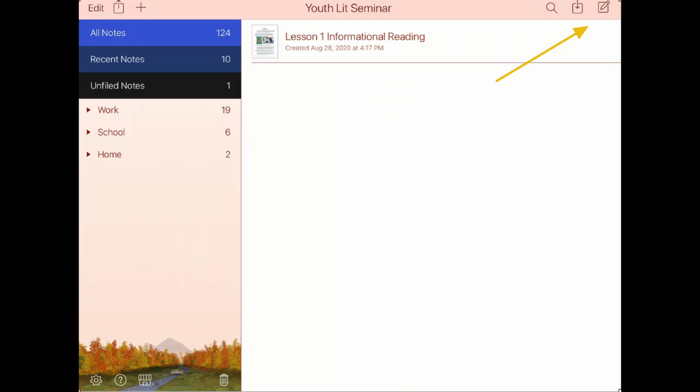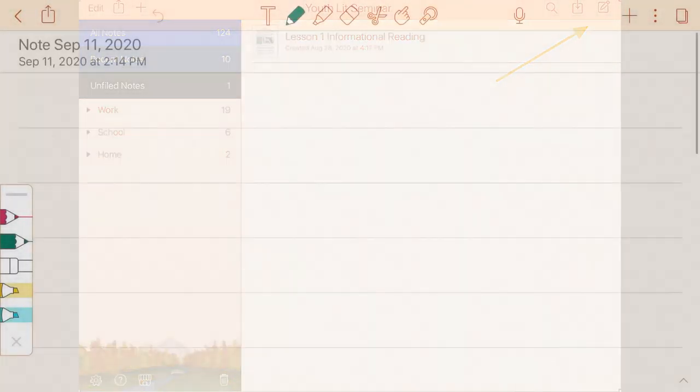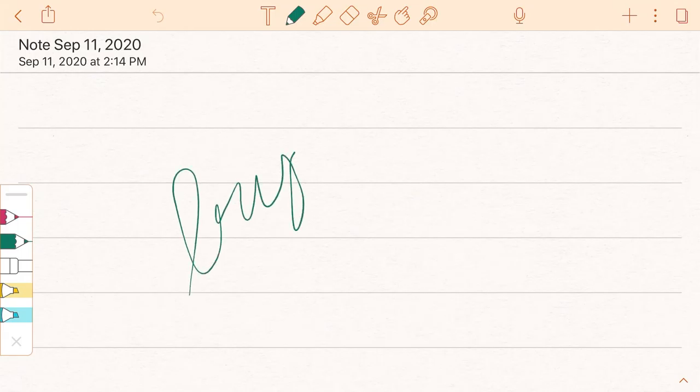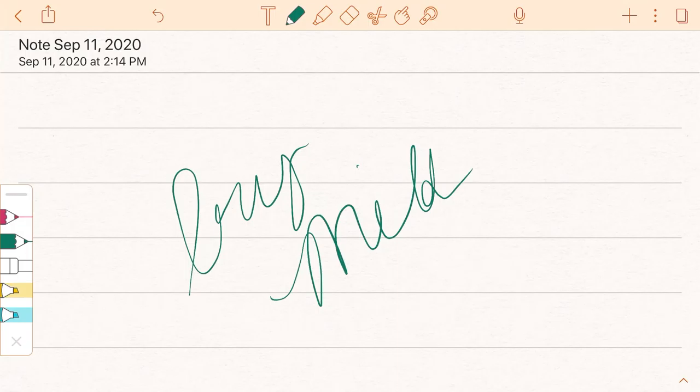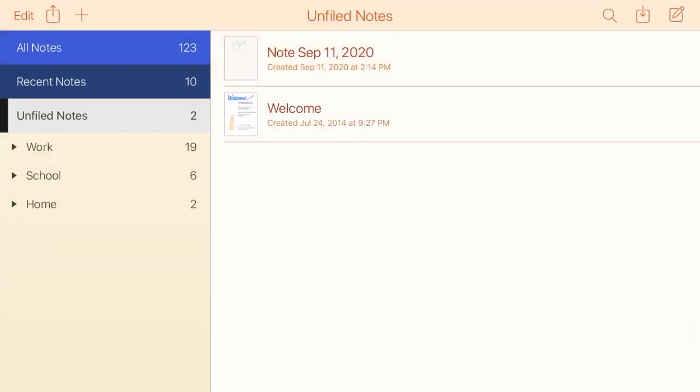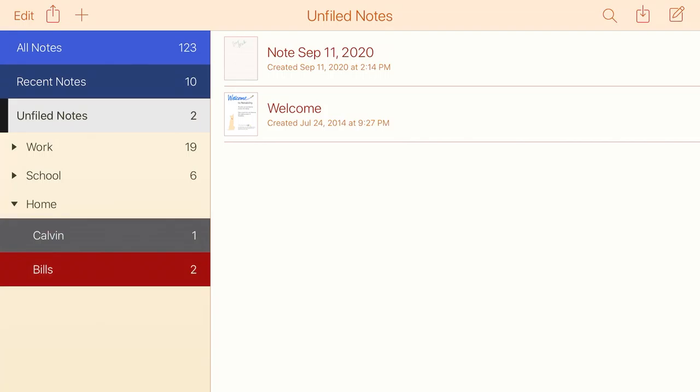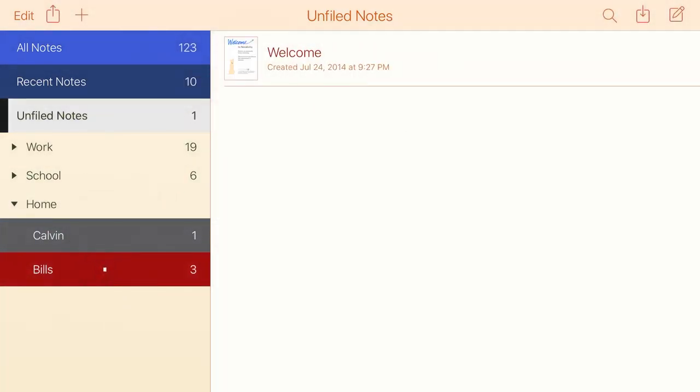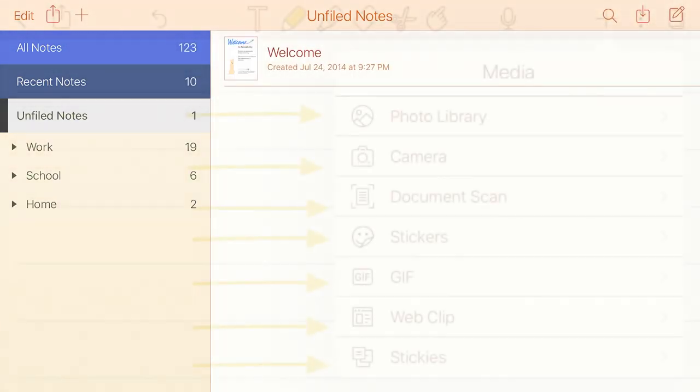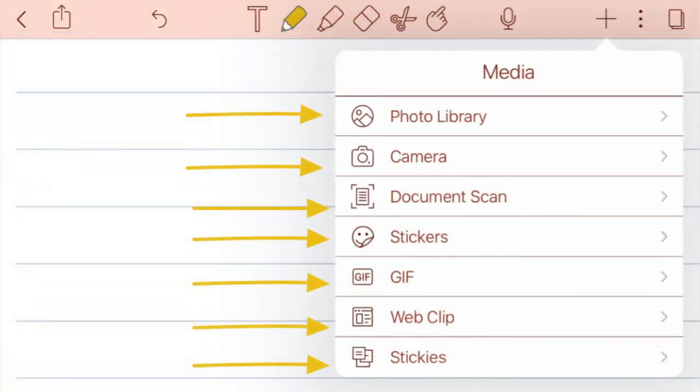To create a note, you're going to want to press the icon that looks like a little piece of paper and a pencil up in the top right-hand corner. As you can see, it opens up to a new note and you can write on it, you could type on it, whatever you need to do. And then that note is saved in the All Notes file until you put it wherever you want it.